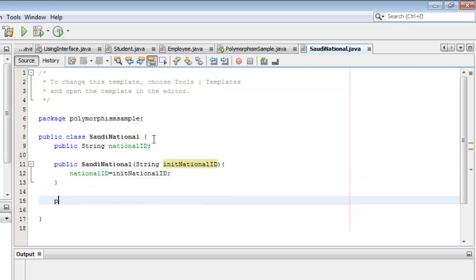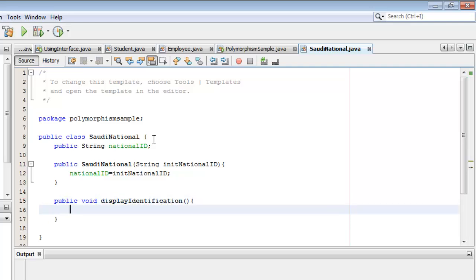Next, we are going to create the sole method, which is displayIdentification. All it does is display the NationalID.